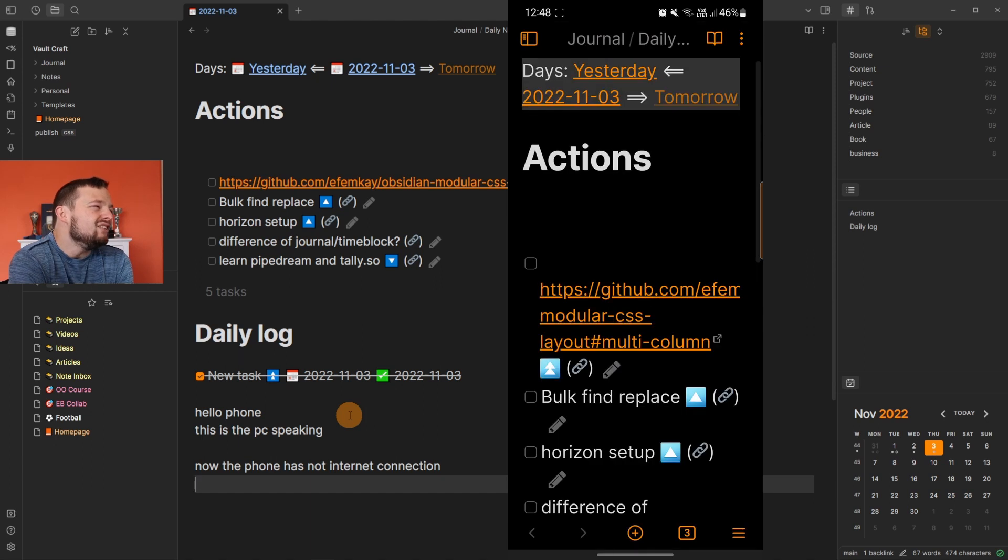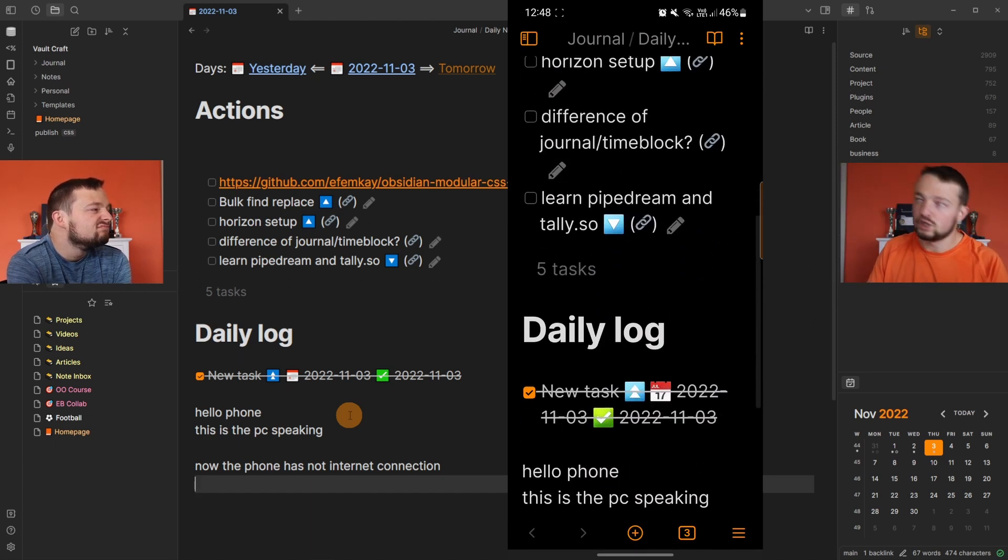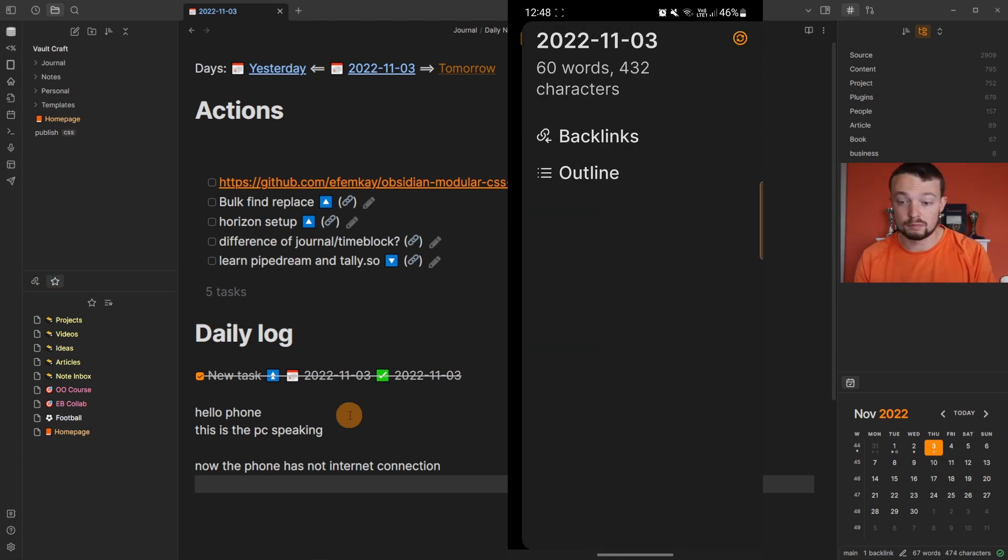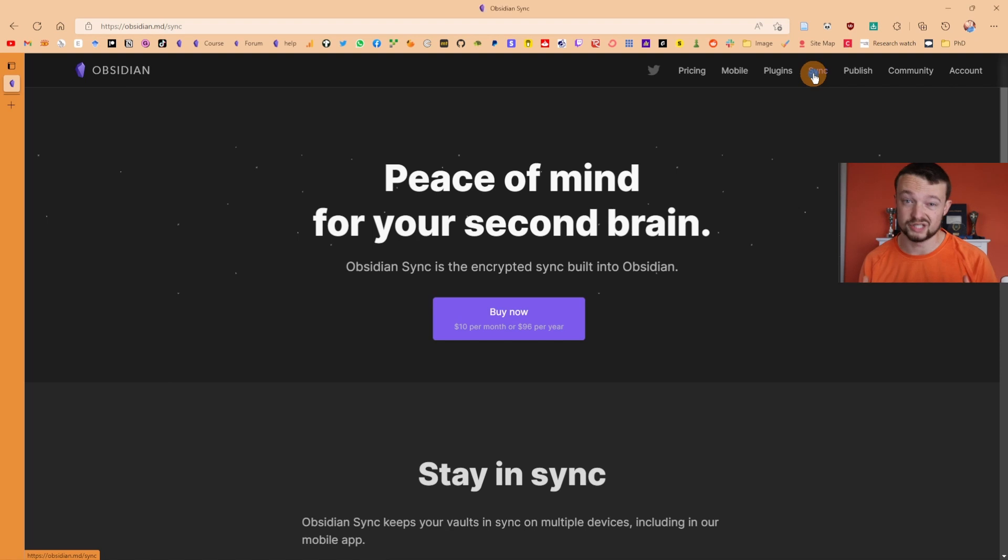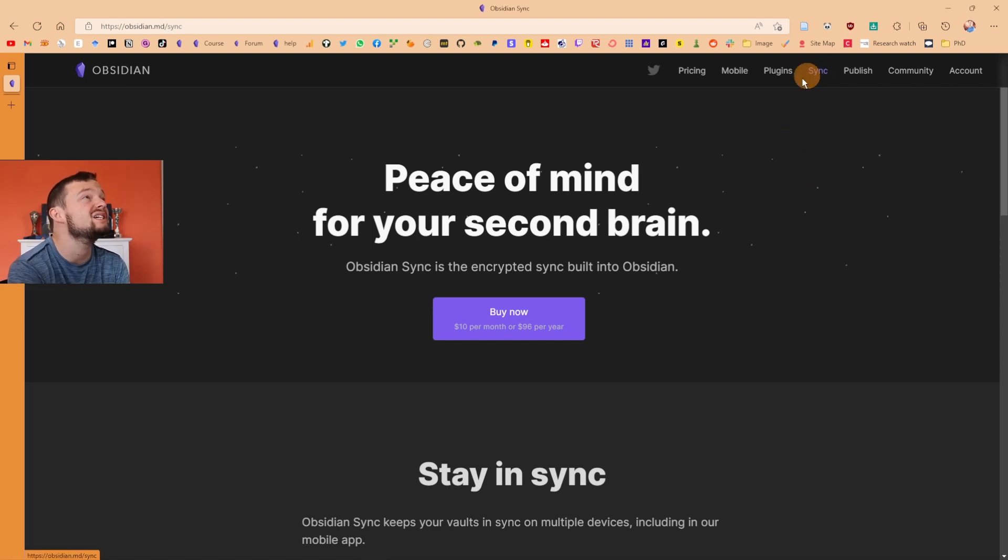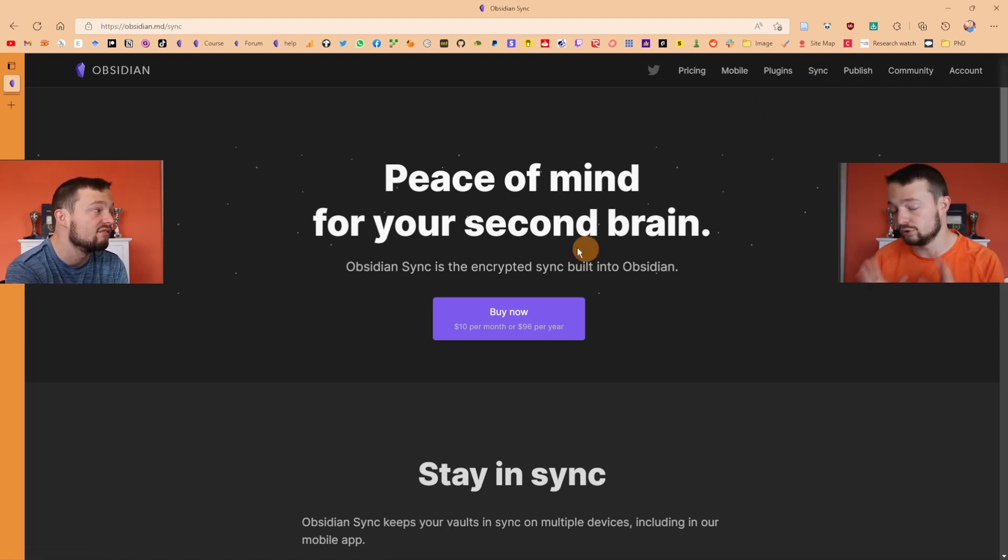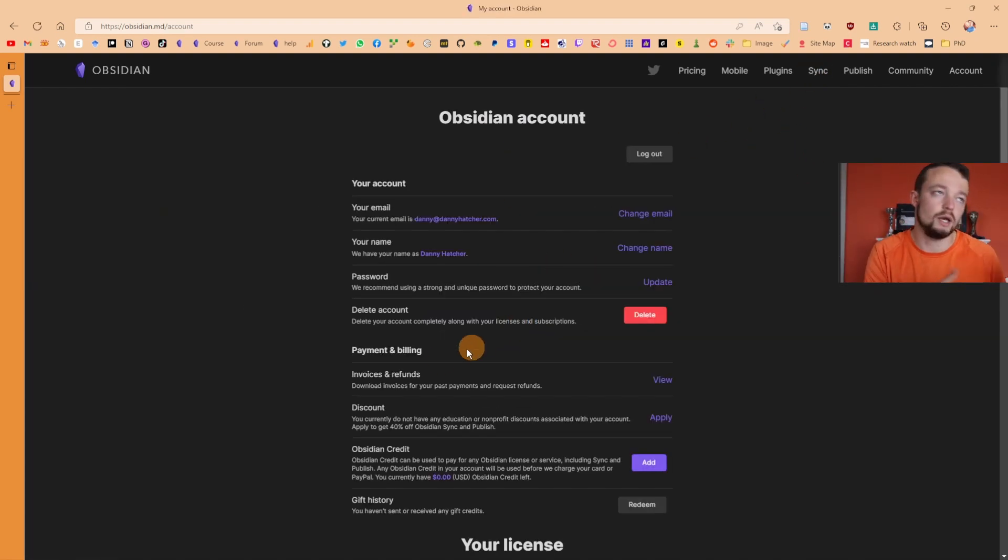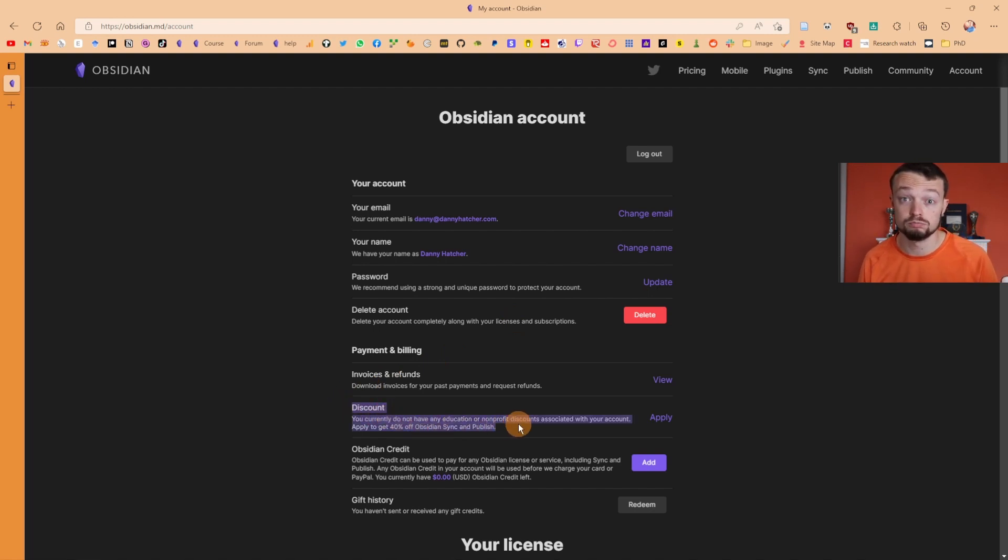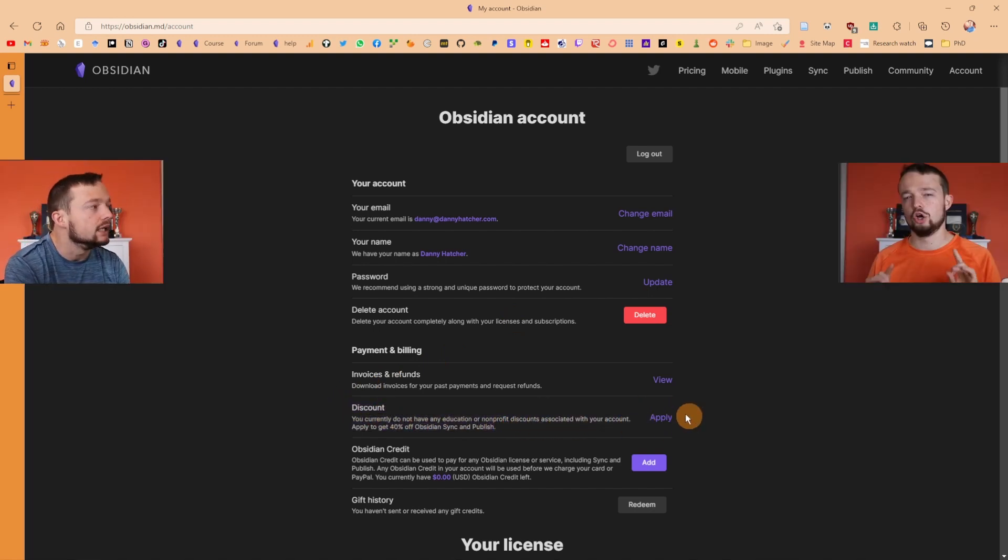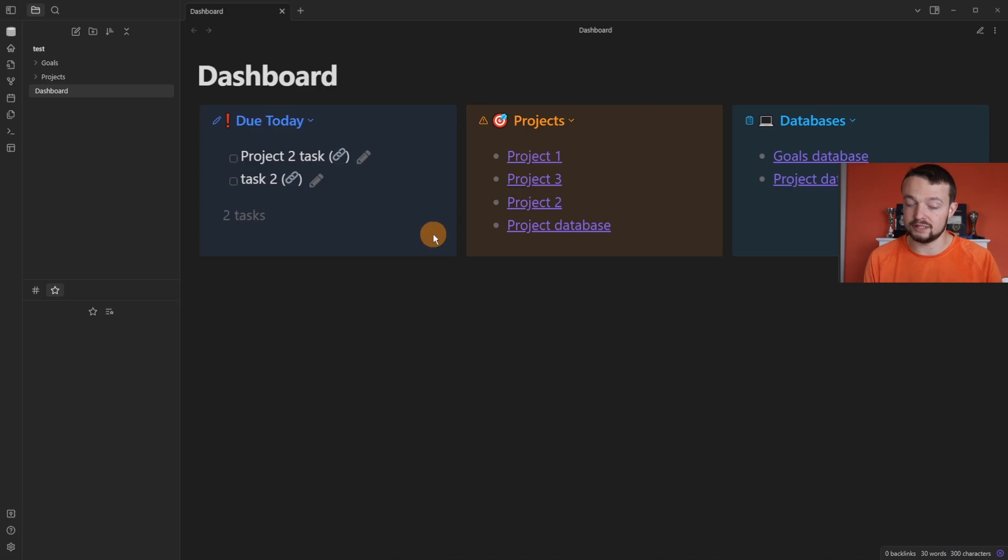But I don't want to pay for sync. You can use loads of other things. I'll leave a link in the description to a post that goes into more detail. Yeah, but it's too expensive. But you can get a discount for sync and publish if you're eligible. No, I want it like completely free.